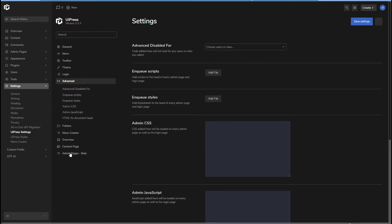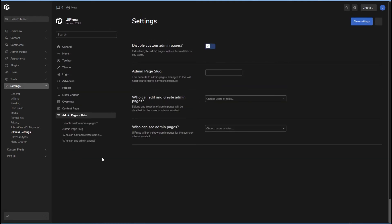Then admin pages. Let's take a look at that. You can disable the module and you can change the slug and see who can edit and create them and control who can see them. That's the settings for that.